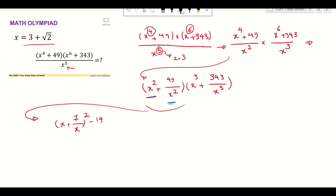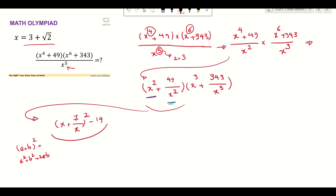This expression can be written as (x + 7/x) squared minus 14. The reason it's minus 14 is because (a+b)² = a² + b² + 2ab. Here a and b are inverses of each other, so 2ab equals 2 times 7, which is 14. So x² + 49/x² equals (x + 7/x)² minus 14.